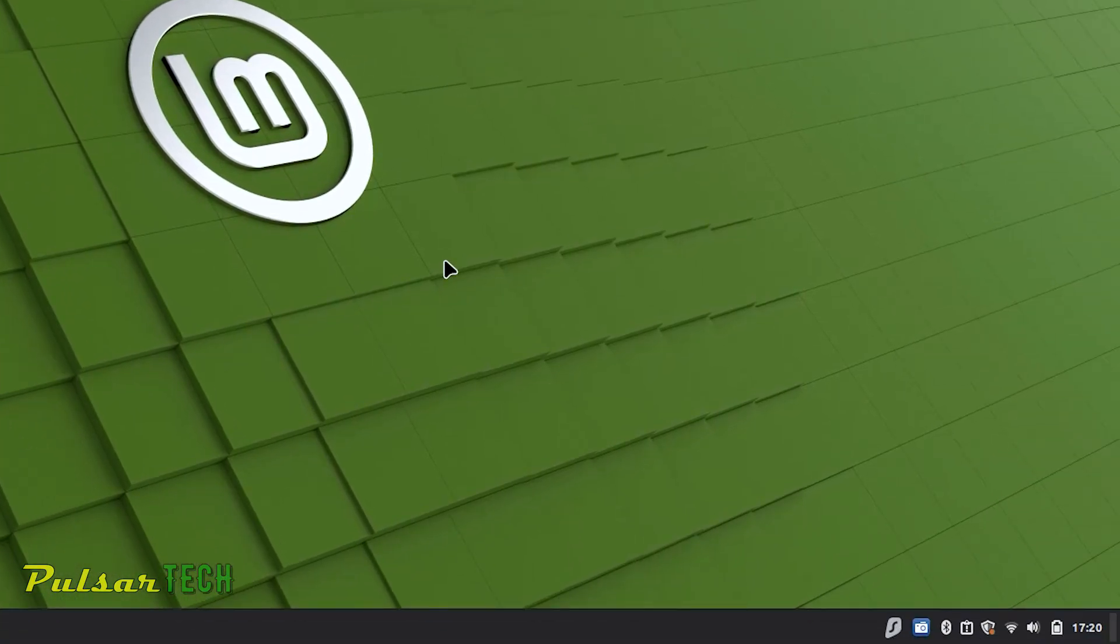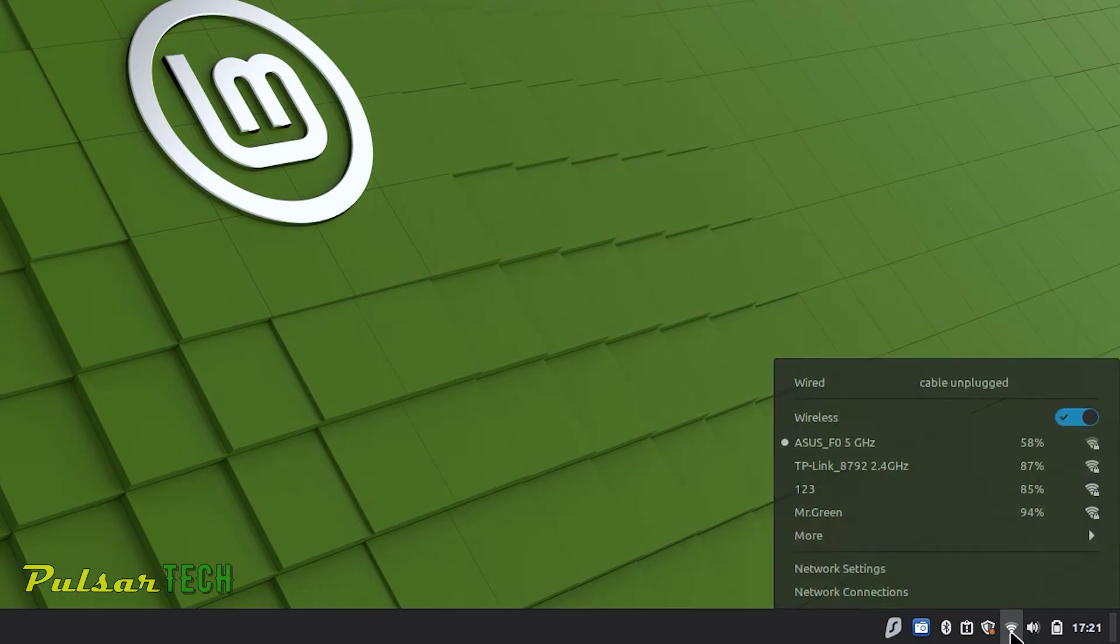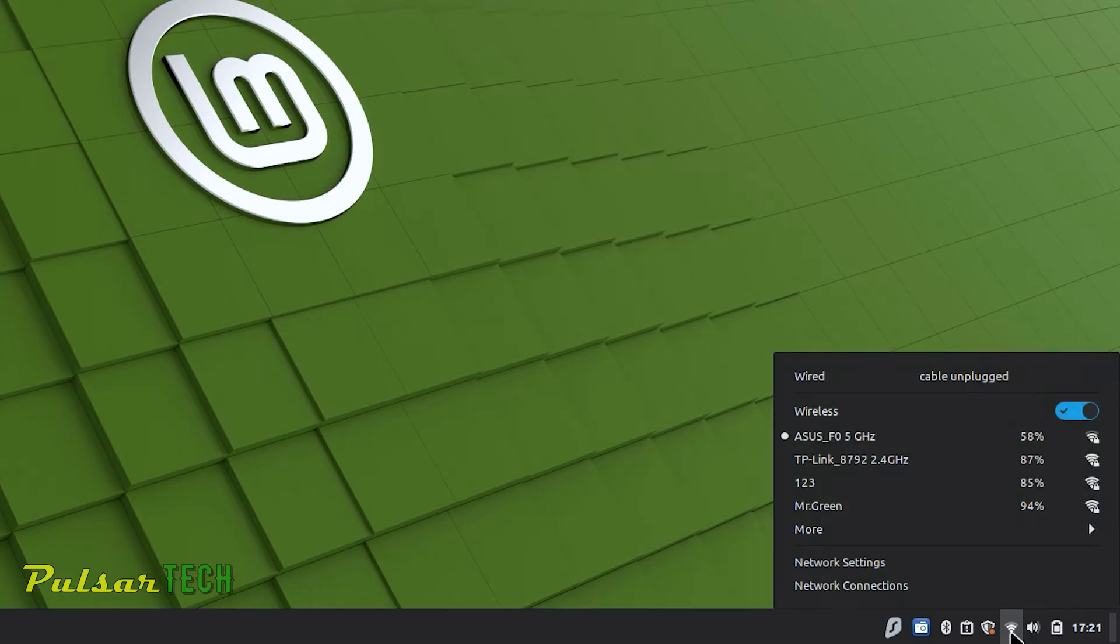There we go, the connection established. Now we're connected to the WiFi router and you can see the symbol has changed over here. It says wireless connection. So this is how you do it, this is pretty simple.